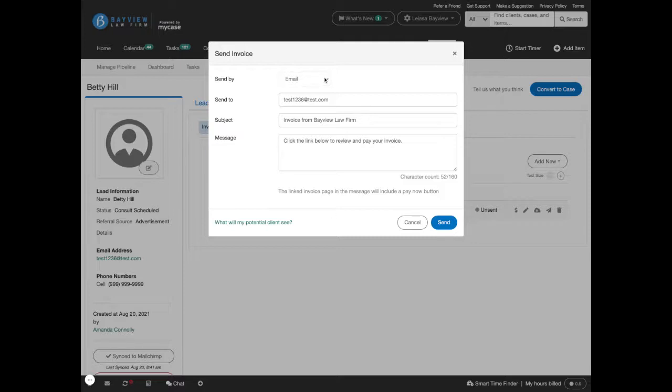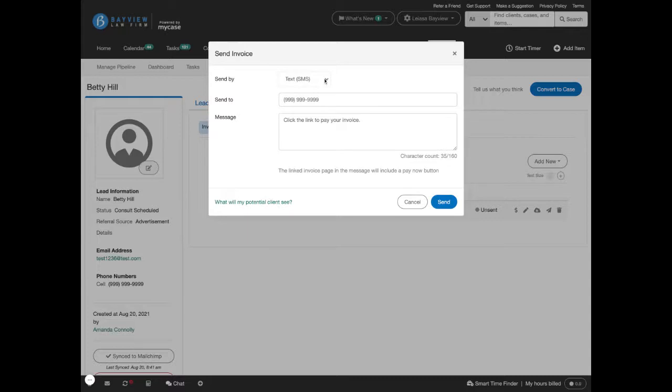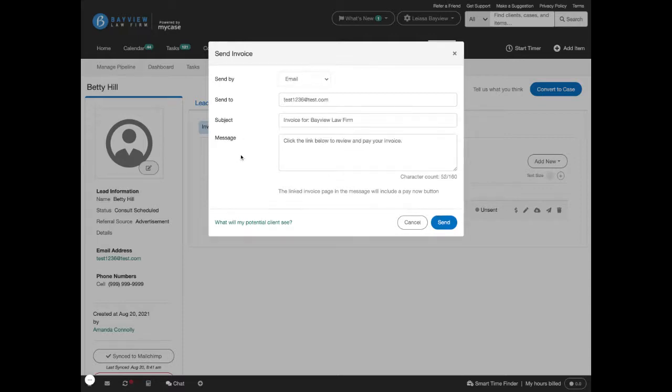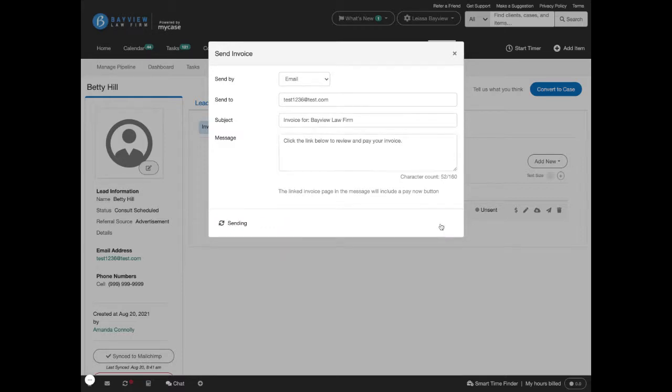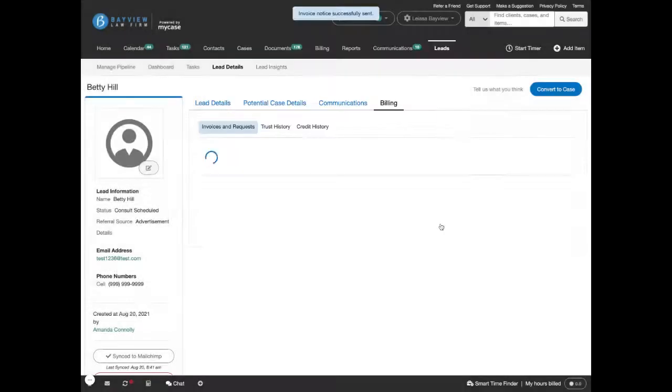You can also choose to send the consultation fee via a text message. As you can see, it will default the lead's phone number or email into the send to box if those are filled out for the lead details. You can edit the subject or the message if you wish, and you can just go ahead and send that to your lead.